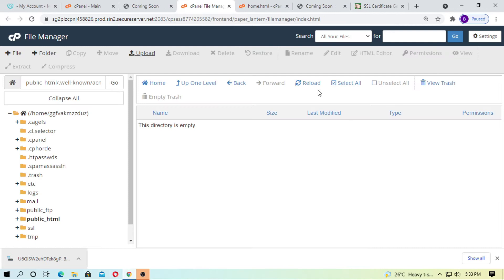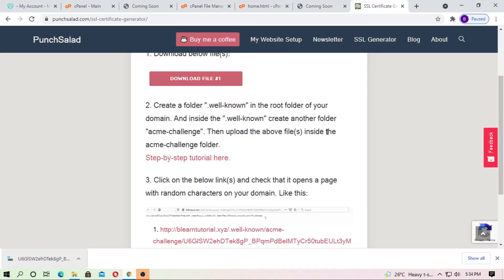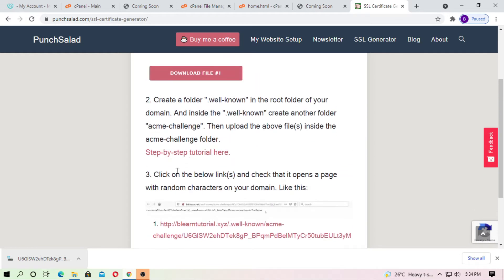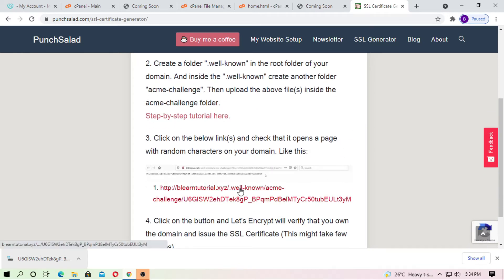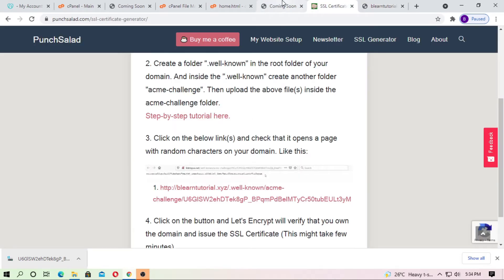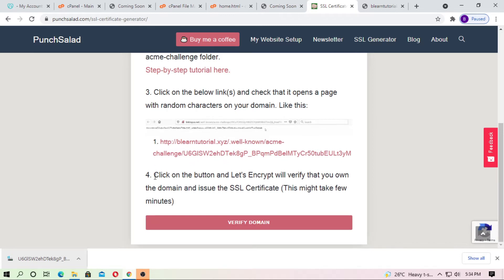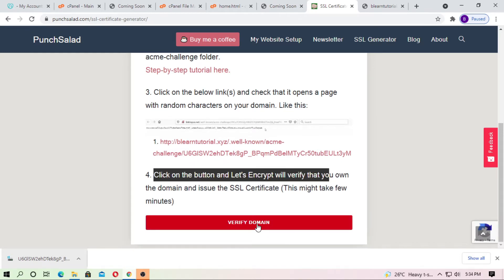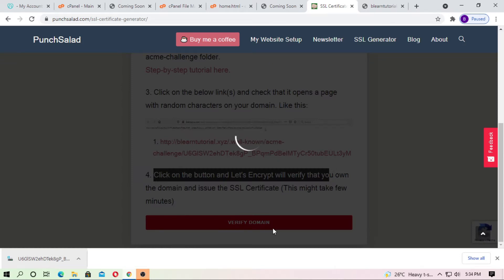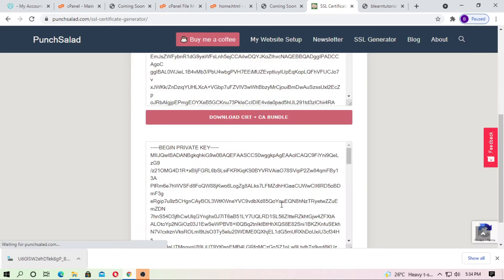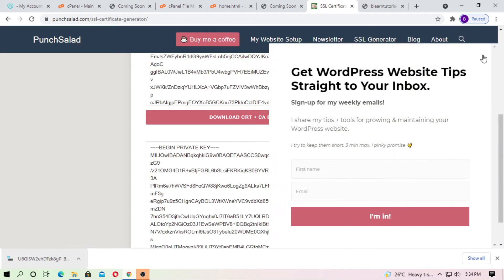Just go back and refresh. It's successful. Now go back to the ZeroSSL page. The third step is to click on this verification link — you can see this is successful. The fourth step is to click on verify domain, and wait some time. It will generate the SSL certificate, private key, and CA bundle for you.